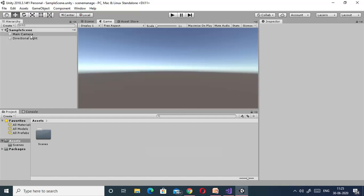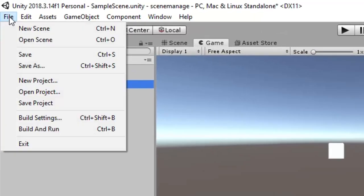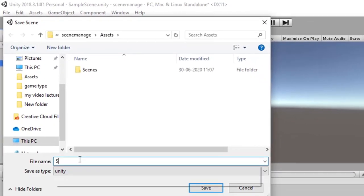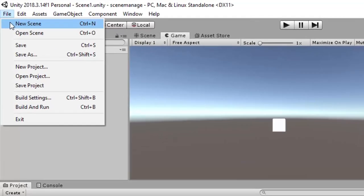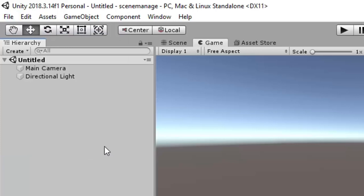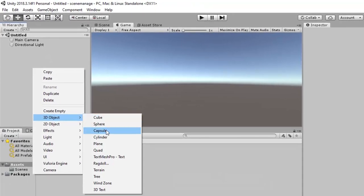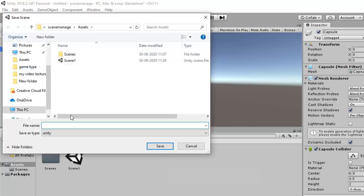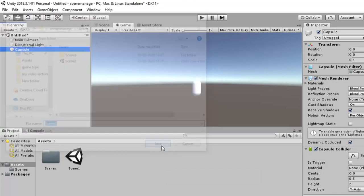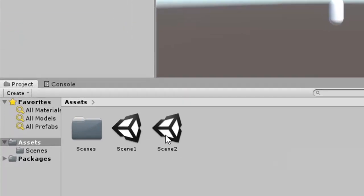This is the sample scene. Here we have only two game objects — Main Camera and Direction Light. I will create a 3D game object, that is a cube. Now we have to save this scene; I am naming it Scene 1. We can see that in the assets folder, Scene 1 is created. Now we have to create another scene — go to New Scene and for making a difference, I will add another game object, that is a capsule, and save this scene as Scene 2. So now we have two scenes: Scene 1 and Scene 2.